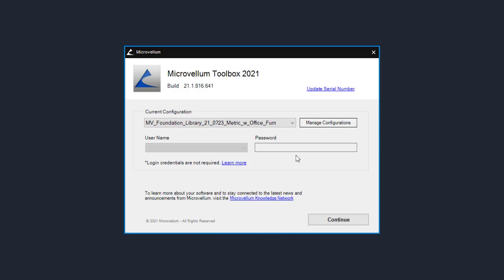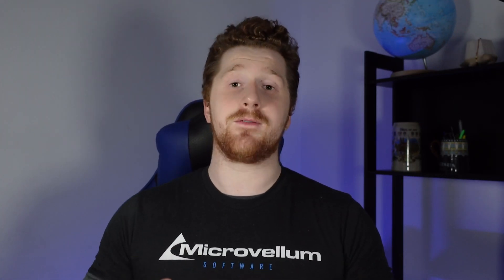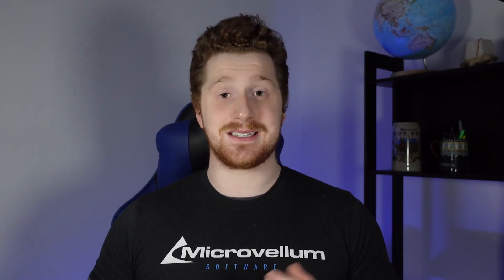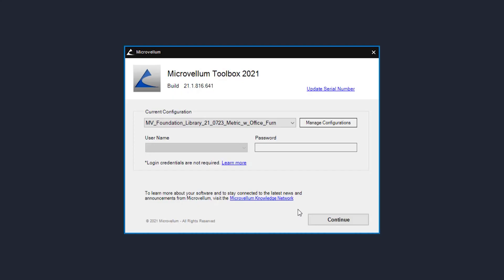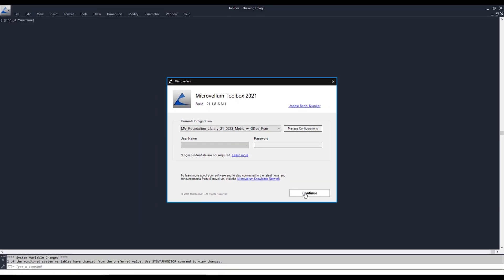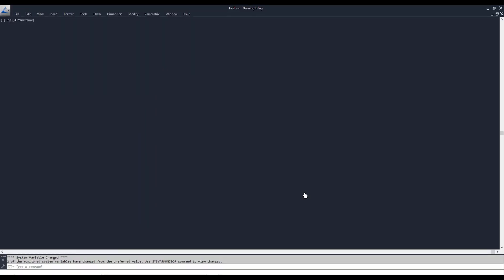Further below that is a link to our MarkoVelm knowledge network. This will take you straight to the website that has our knowledge base, our community forums, as well as access to submitting tickets to our help center in case you are in need of support. And then further below that is a continue button, which we're going to click to continue through our video.